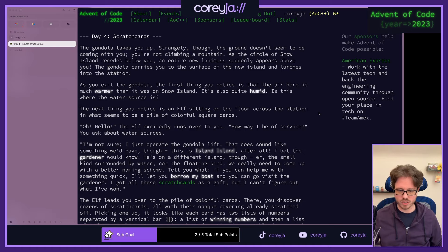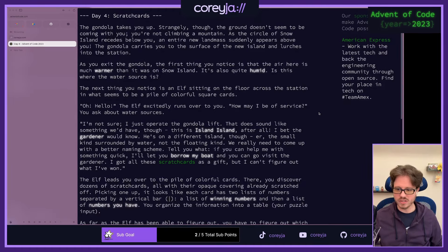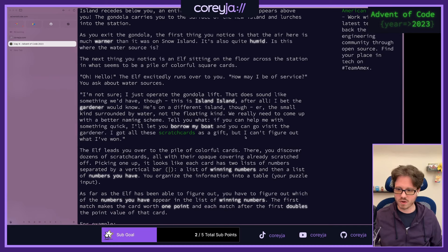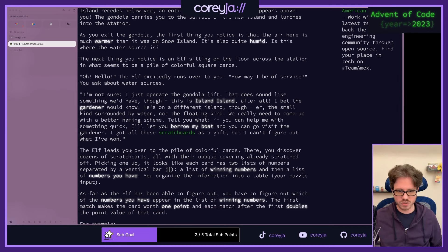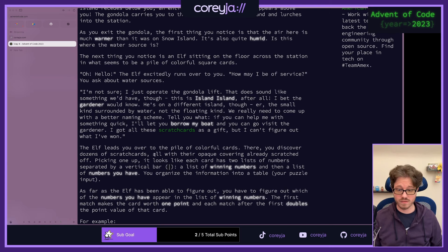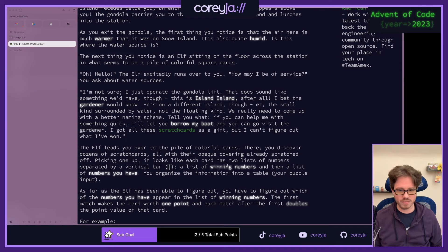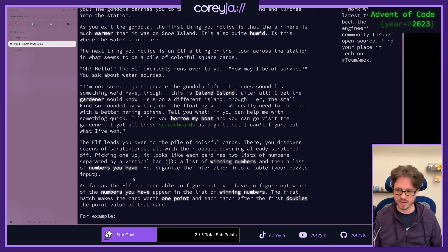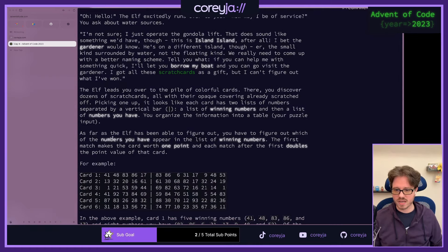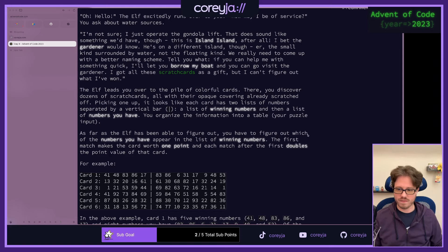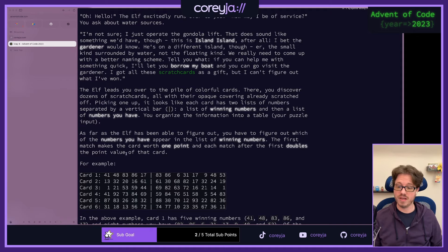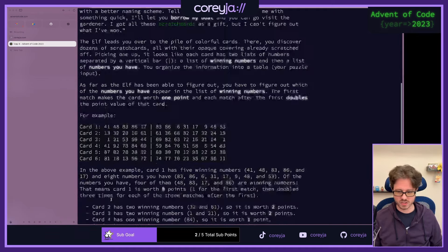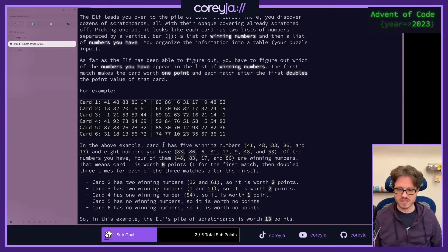I'll tell you what, if you can help me with something quick, I'll let you borrow my boat, and you can go visit the gardener. I got all these scratch cards as a gift, but I can't figure out what I've won. The elf leads you over to a pile of colorful cards. You ask about water sources and the elf has been able to figure out you have to figure out which of the numbers you have appear on the list of winning numbers.